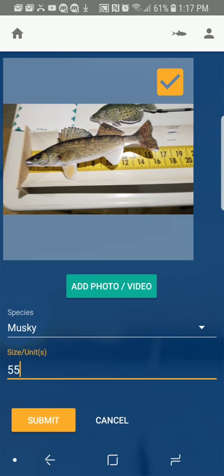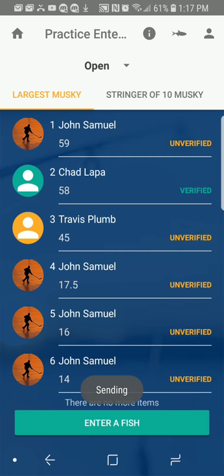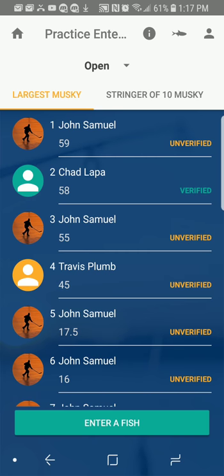It's a muskie. Got one. And there I submitted a 55-inch fish. That will not make a donkey sound because it's not a new leader on the leaderboard. There I am, number three, with a 55-inch fish. That's all you need to know about how to enter a fish.